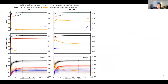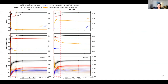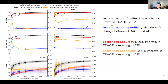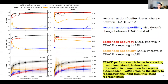Here are the four metrics across two networks and three datasets. Zooming into the first 250 dimensions, where the most interesting behavior occurs: reconstruction fidelity doesn't change between TRACE and autoencoder, and reconstruction specificity doesn't change either, meaning TRACE does not lose its ability to reconstruct the input. However, bottleneck accuracy and bottleneck specificity do improve in the TRACE model, especially in lower dimensions. Therefore, TRACE performs much better in encoding lower-dimensional task-relevant information compared to a regular autoencoder, without losing the ability to reconstruct the input.